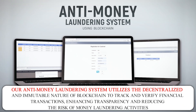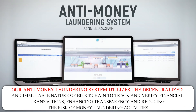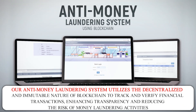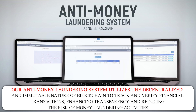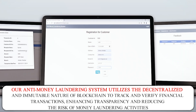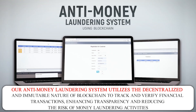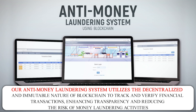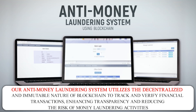Our anti-money laundering system utilizes the decentralized and immutable nature of blockchain to track and verify financial transactions, enhancing transparency and reducing the risk of money laundering activities.